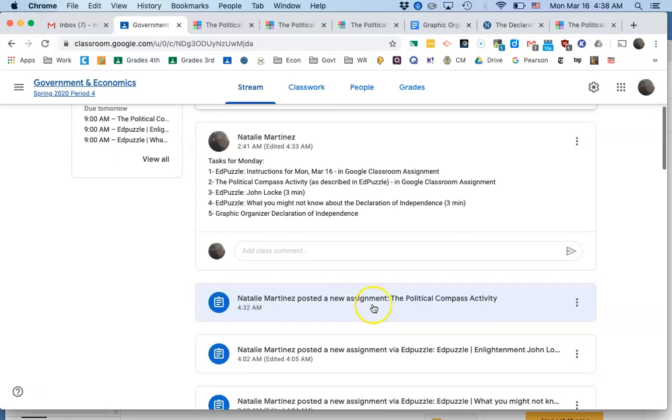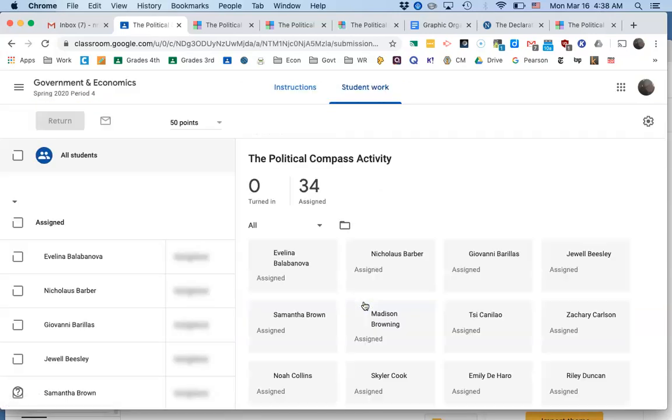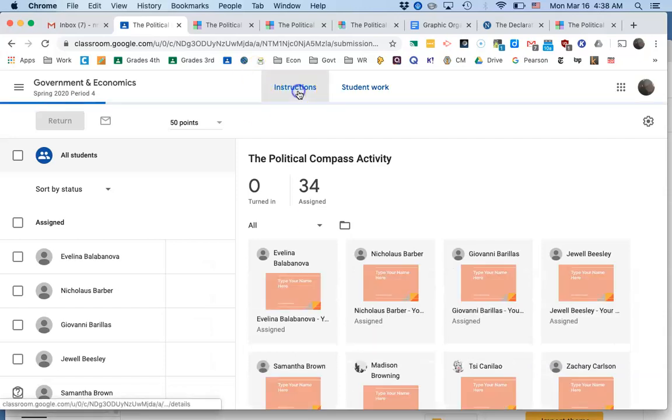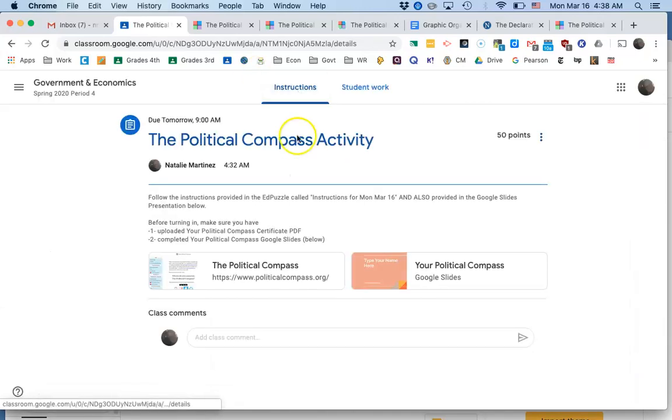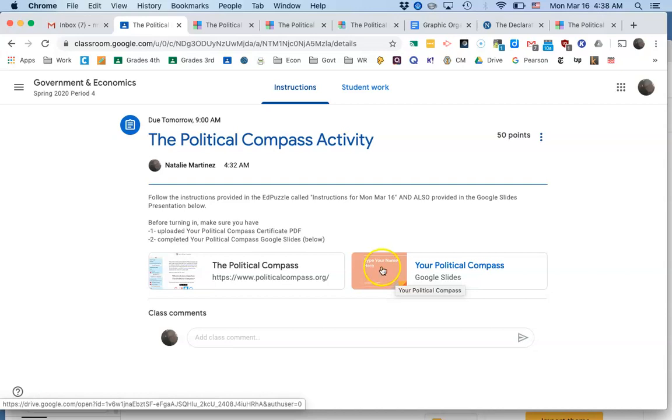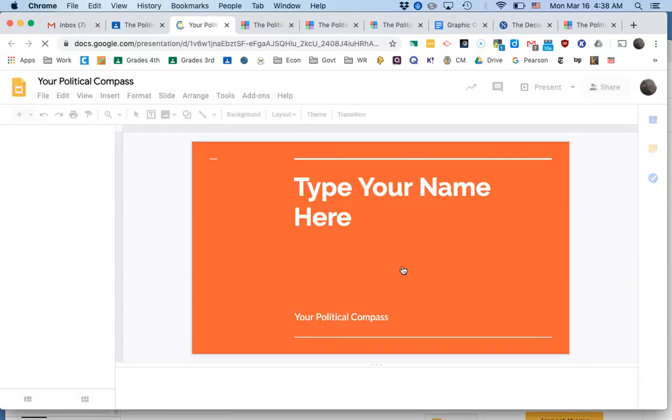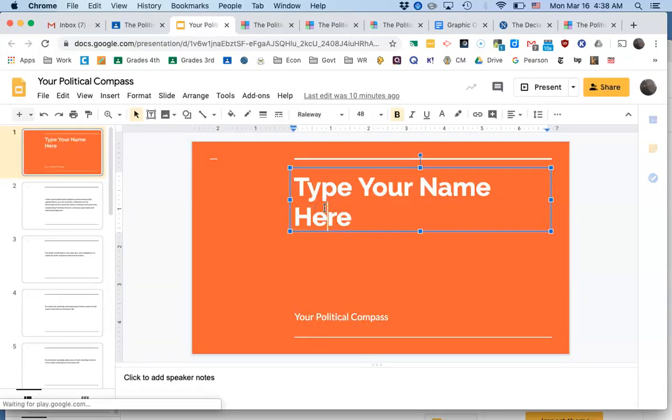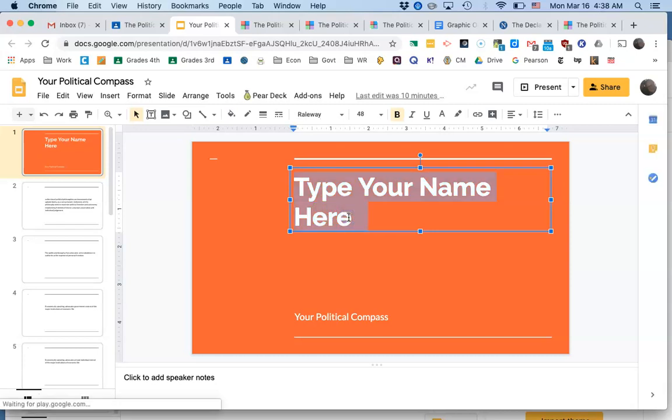Down here in Google Classroom you can click on political compass activity. The instructions are built into the PowerPoint here, or Google Slides, that you're also going to fill out. I'm just going to go ahead and click on here. Obviously you type your name where it says type your name, copy that, change it to your name.